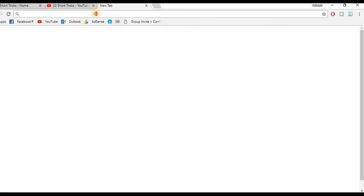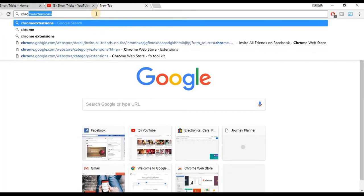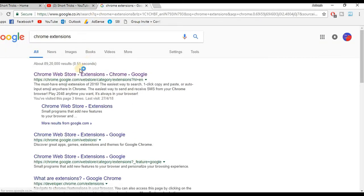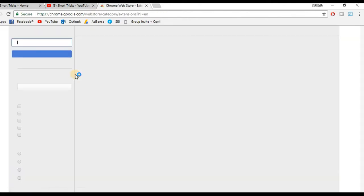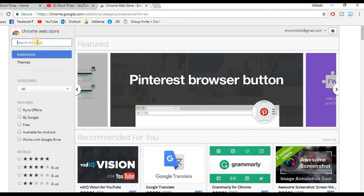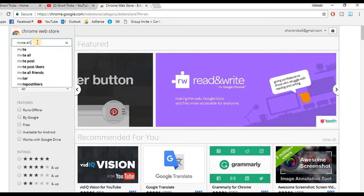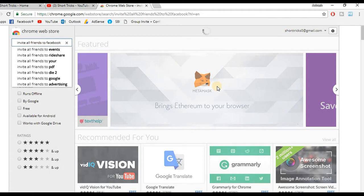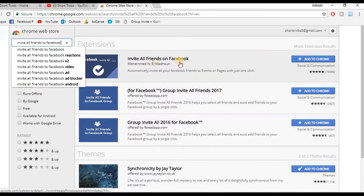Now let's get into the trick. First, open a new tab and search for Chrome extension. Open the very first website and type 'invite all friends to Facebook,' then press the enter button. Now add the first app to Chrome. You can add this application in Chrome by clicking the 'Add to Chrome' button.